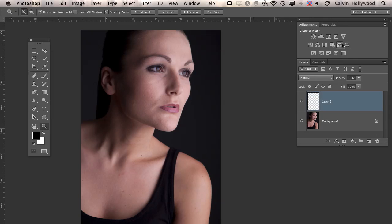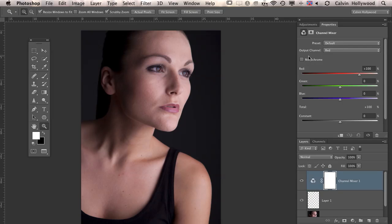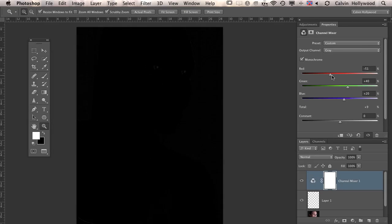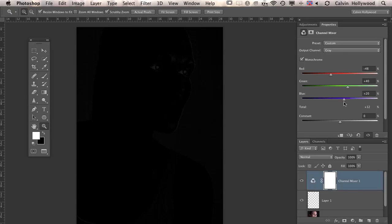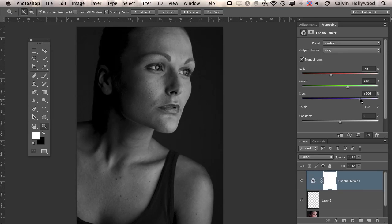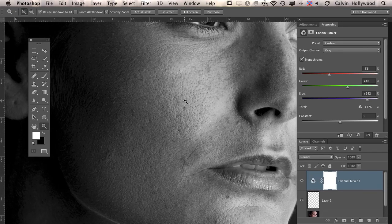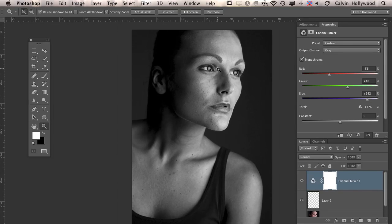In this case, the check layer is a Channel Mixer adjustment layer. If you create a Channel Mixer and click 'Monochrome,' you get a black and white image. Since skin normally has a lot of red tones, if you bring down the red tones and raise up the blue tones, you get a very high-contrast image and you can see all the differences in the skin between dark and bright areas.